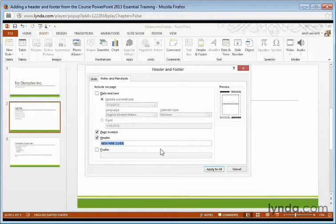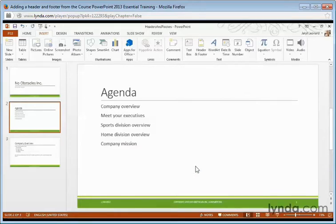When I'm all done, I can select Apply to All. And now on the bottom of all my slides, I can see my footer.